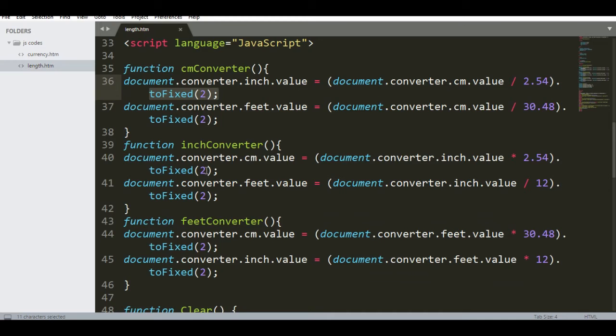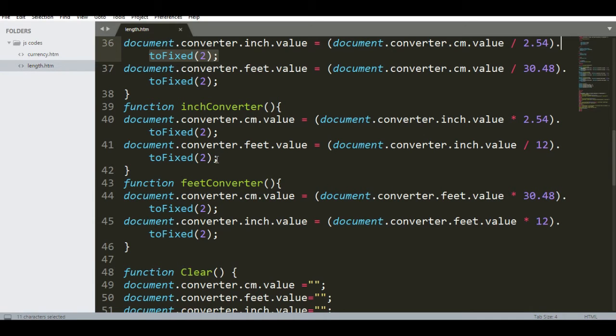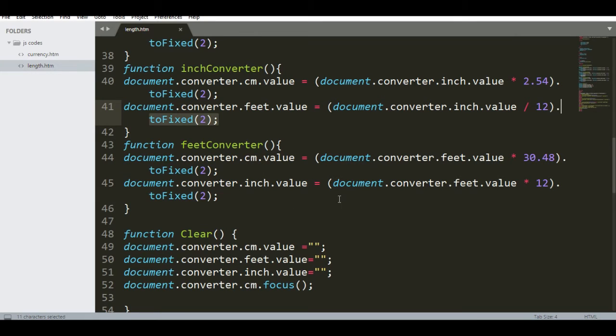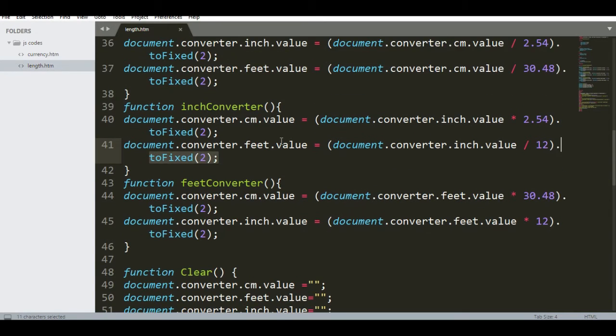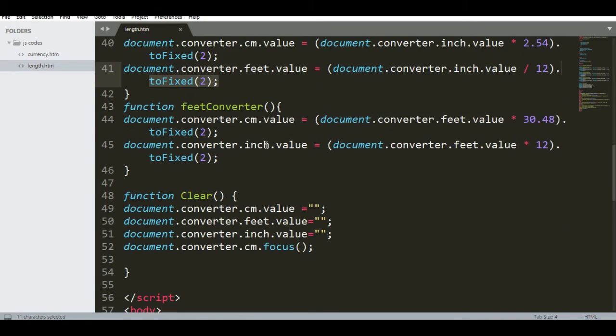For centimeter to inches, the same thing. We have feet divided by 12, and use toFixed for two decimal places. And then feet conversion: centimeter multiplied by 30.48, and then feet is 12 multiplied. So vice versa. If we put a value in feet, you can convert it to inches and centimeter.